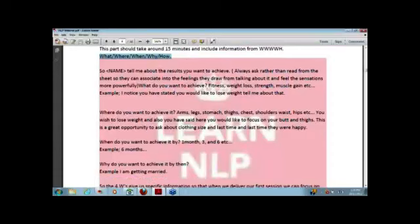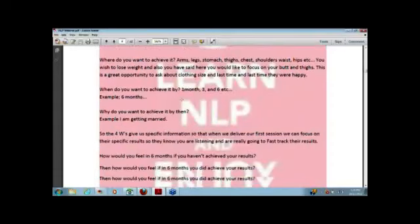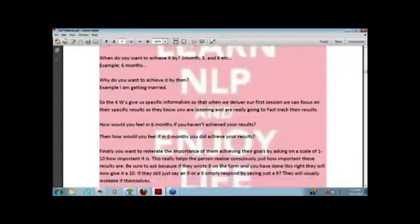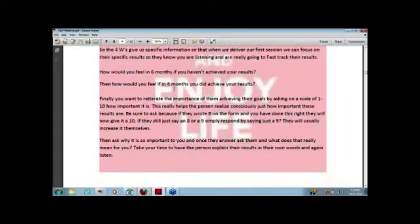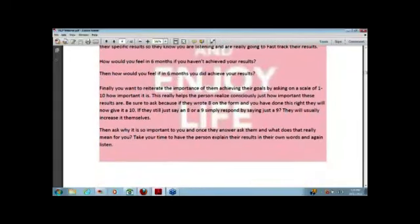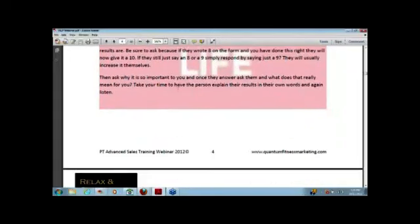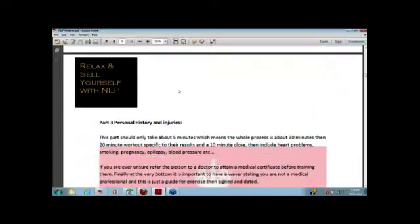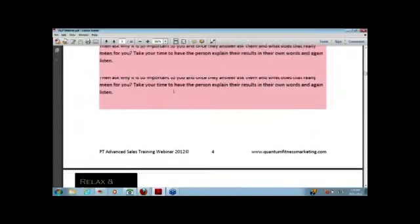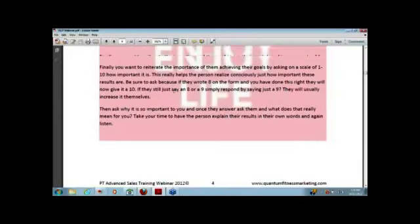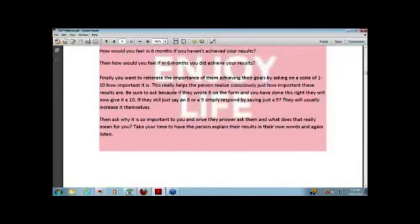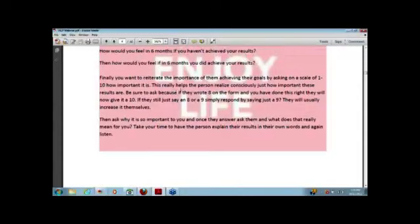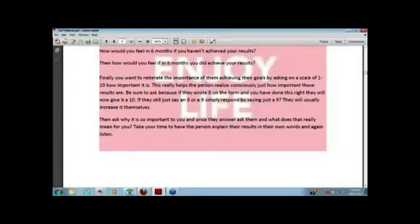So we go through the what, where, when, why, and how. After we go through that, we want to ask them on a scale of 1 to 10, how important is it that you achieve these results? Now, of course, once you've gone through the 4 Ws and H, what do you think they're going to say? They're going to say 10, right?